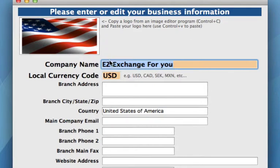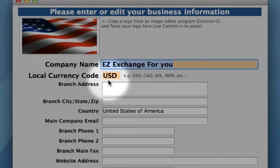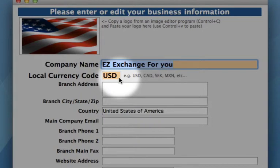Then you can start to enter in the rest of your company information — for example, your company name. When you're first setting up the system, the local currency code field will be empty. You need to enter in your local currency code. Mine is US dollars for my example, but it could be Canadian dollars, British pounds, etc.